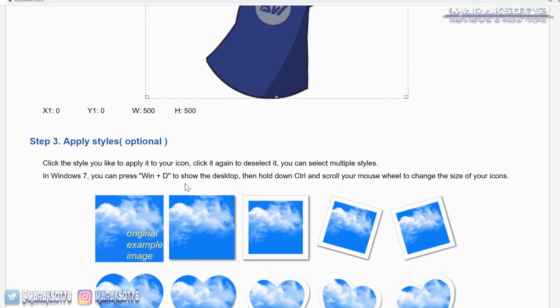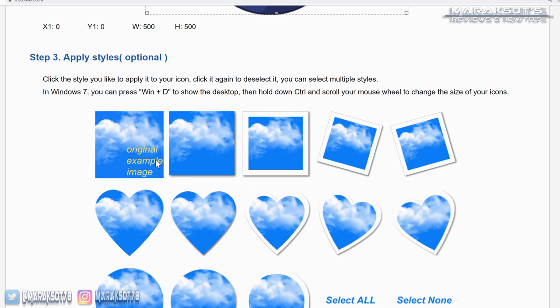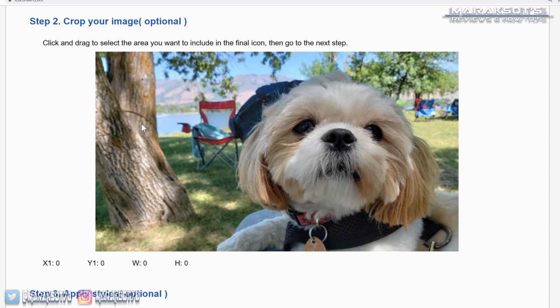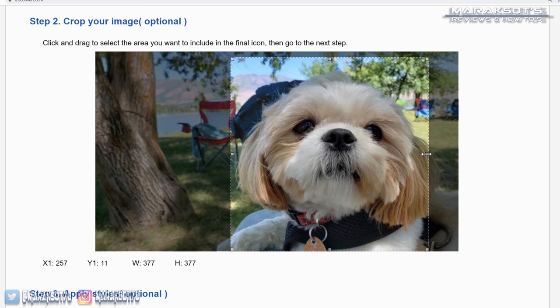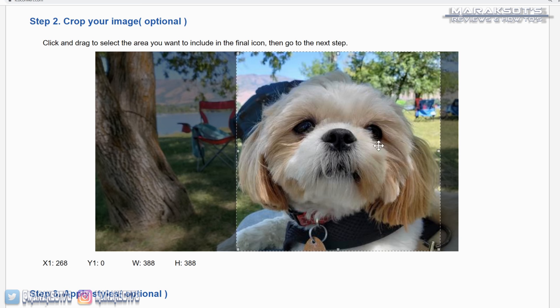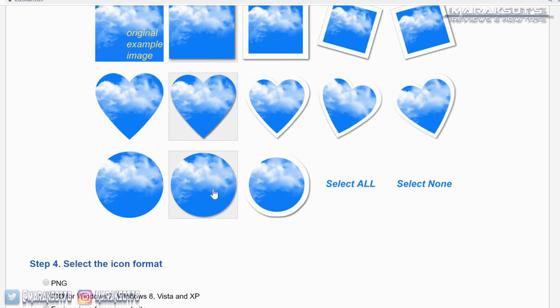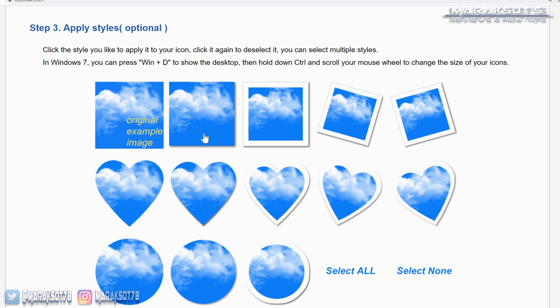In step three, we can change the shape of the icon if we want. This is really helpful for images that haven't been edited upfront like I did in this tutorial. For example, let's say you uploaded a photo directly without editing it at all — you can then use ICOconvert to crop the portion of the image you want as your icon and choose to make it square, heart-shaped, or circular. Since I uploaded a PNG, I don't need to worry about this at all, so I just select square and move on to step four.